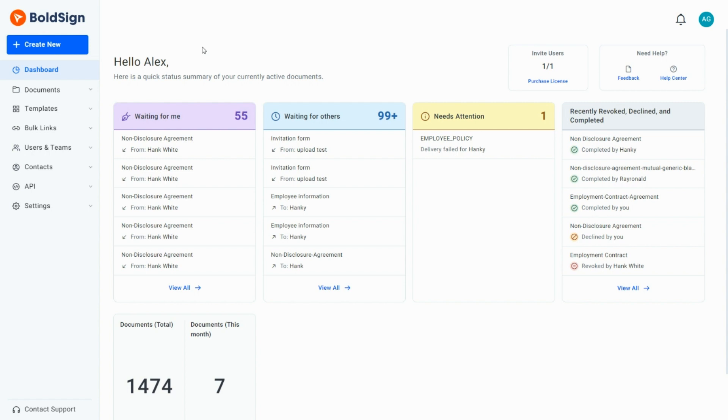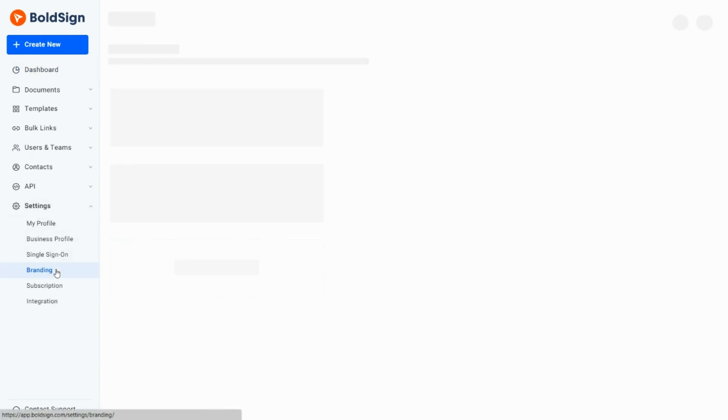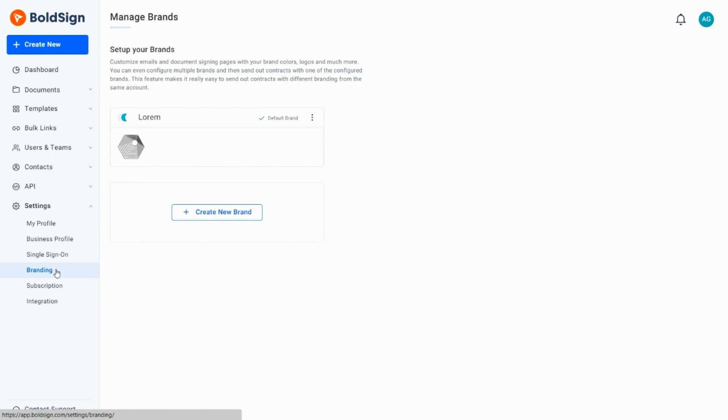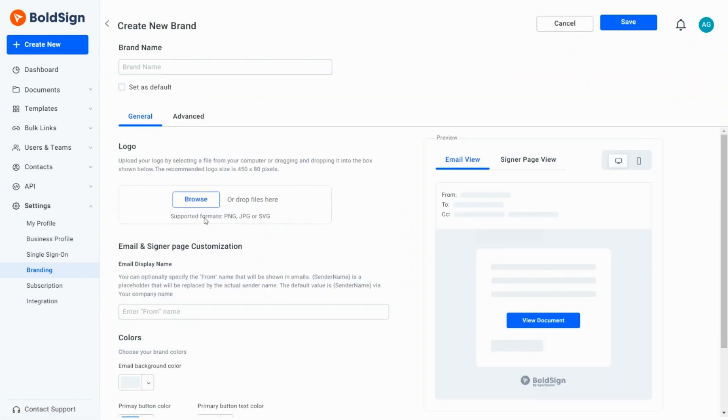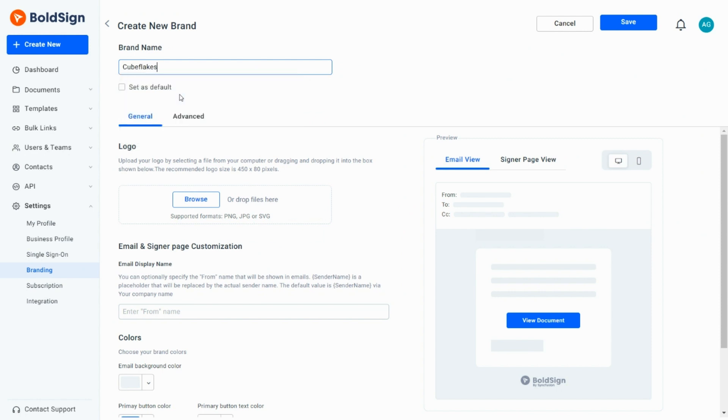To begin with, in the BoldSign web app, I expand the settings and select the branding option. I create a new brand by clicking the Create New Brand button and enter my brand name, Cube Flakes. Here is an option to set the brand as default, but I leave it as it is for now.